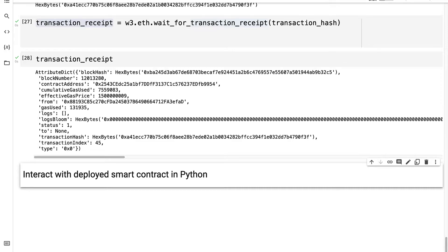Hello everyone, in this lecture we're continuing our project of deploying a smart contract with Python to the Ropsten Ethereum network.